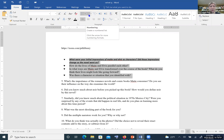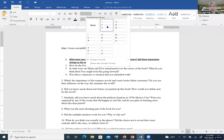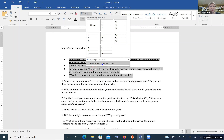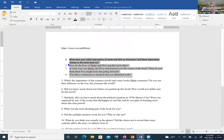Next to bullets is numbering. If I wanted my points to be numbered instead of having bullet points, I can click on this and select how I want the numbers to look — numbers with a period, numbers with a parenthesis, Roman numerals, or capitalized letters. I can also click Define New Number Format, where I can select the number style, what font they're in, how they're aligned, and it gives me a preview. I can then press OK to apply it.